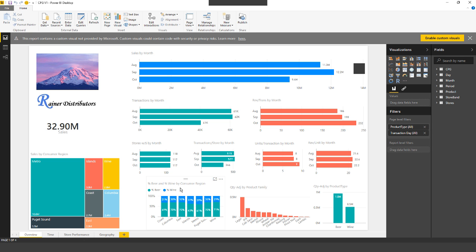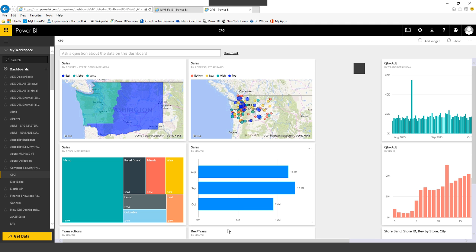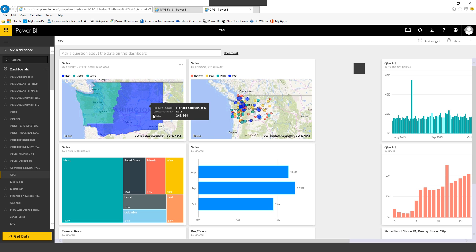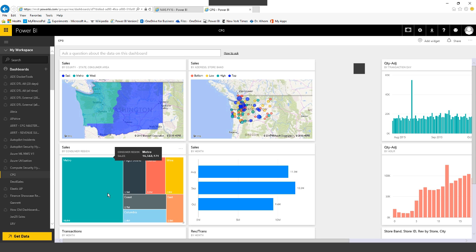What you're seeing now is Power BI Desktop — actually, this is a web browser and the Power BI service. I've created a quick dashboard. What we're looking at is a mapping of different regions in the State of Washington — the upper left. Moving to the right, we can see individual store locations. Dropping down, we see two views of sales: one by regions within Washington State such as Metro, Puget Sound, and Islands, and a second view of sales by month — August, September, and October.